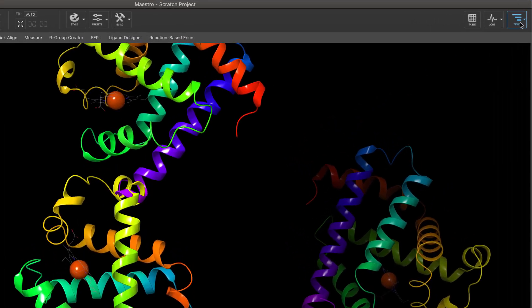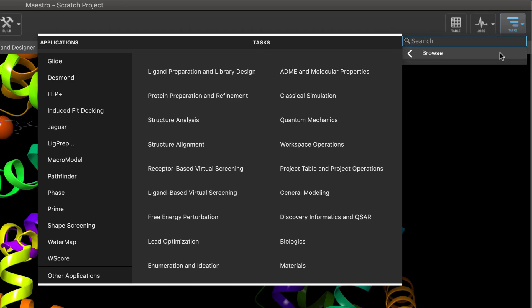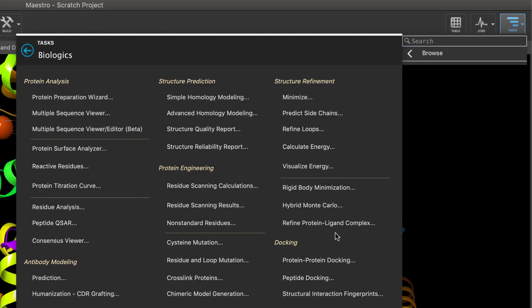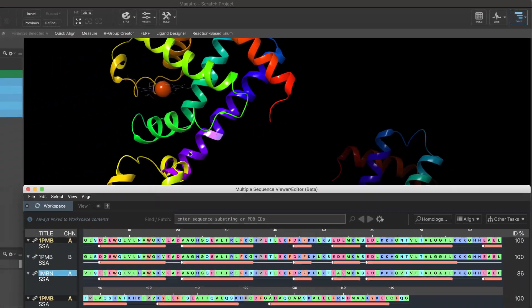For the first time, users will have access to the beta version of the new multiple sequence viewer, which represents a completely redesigned interface.